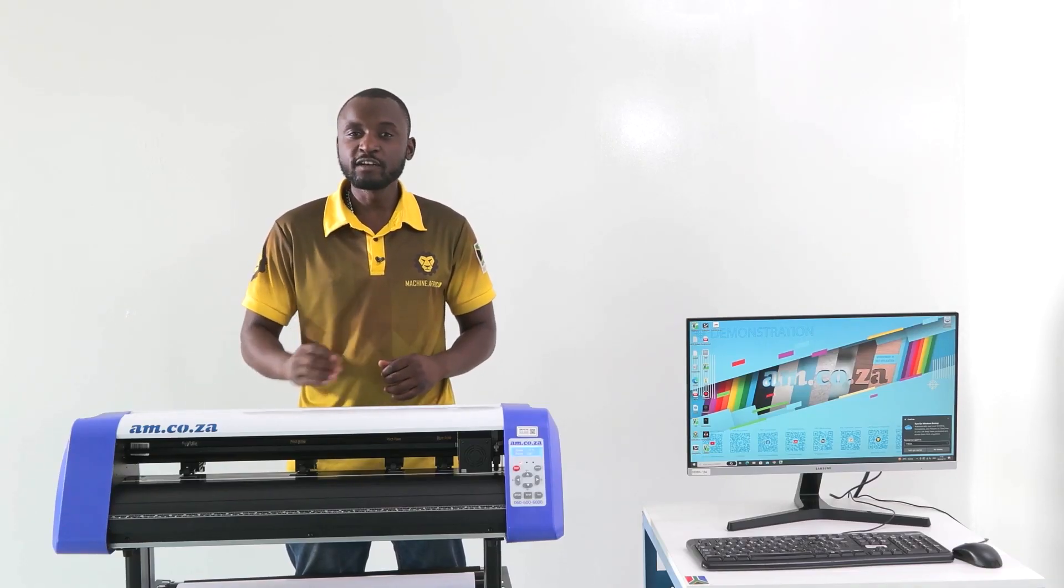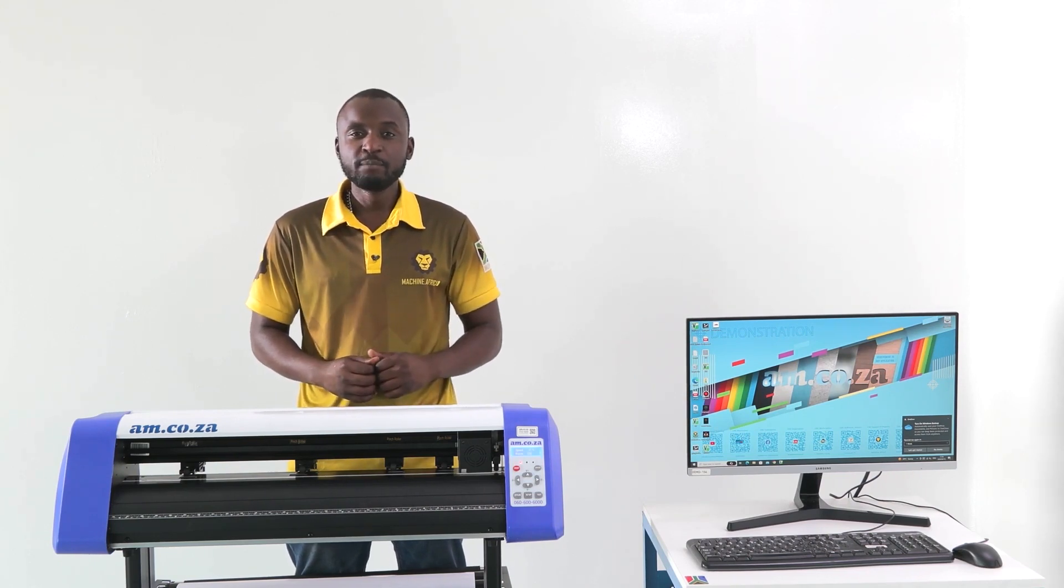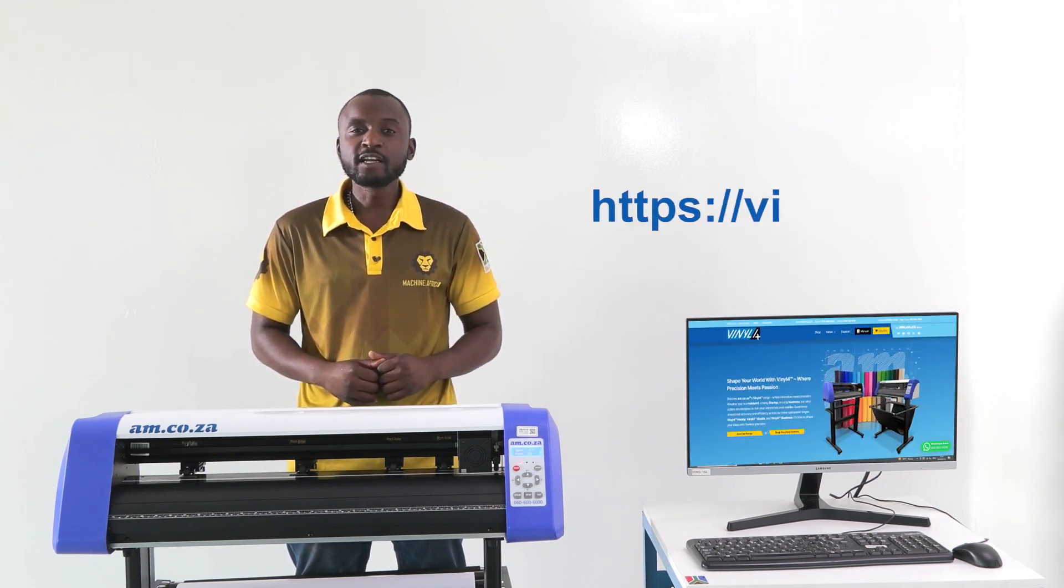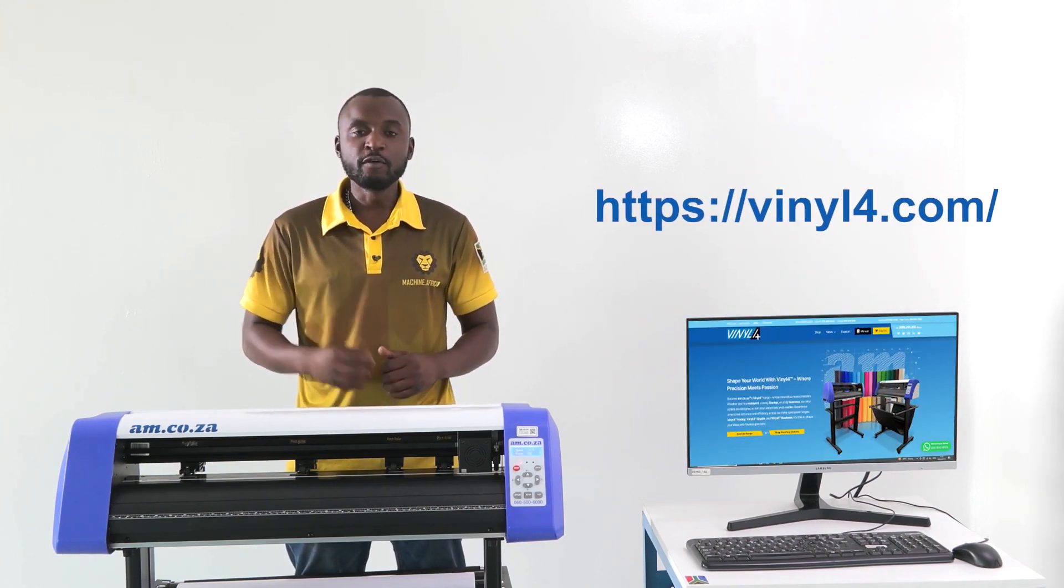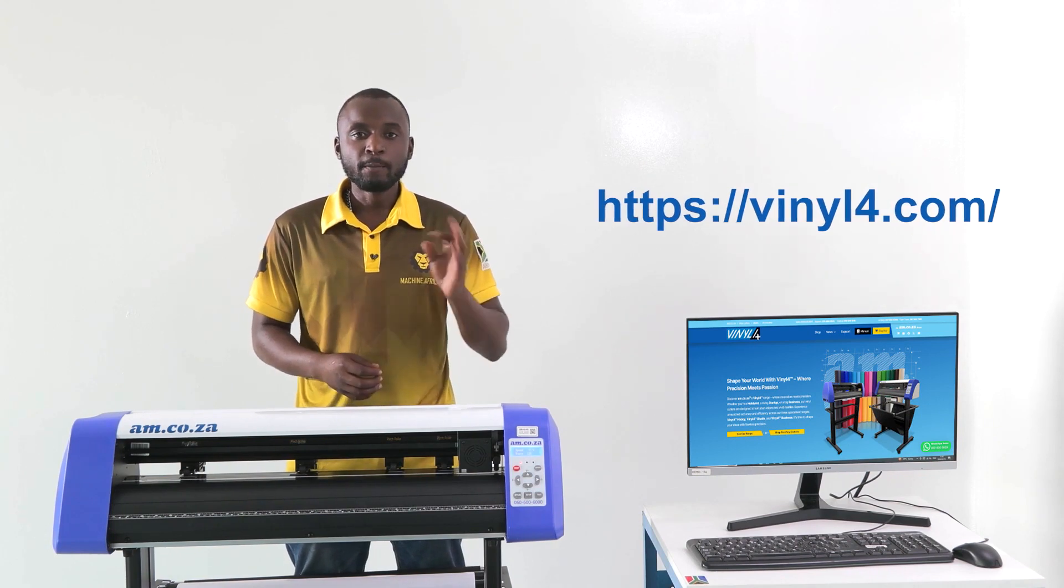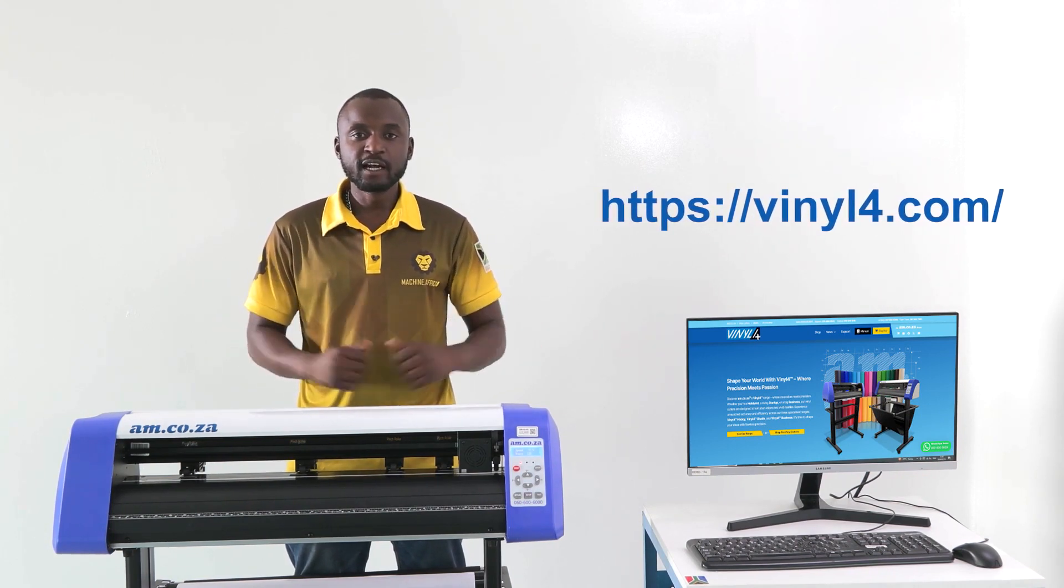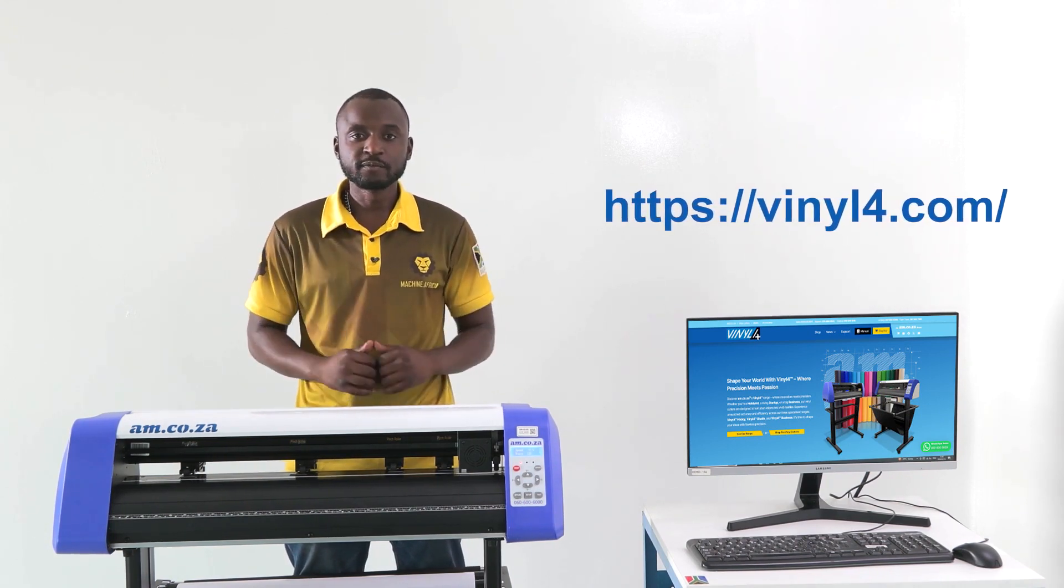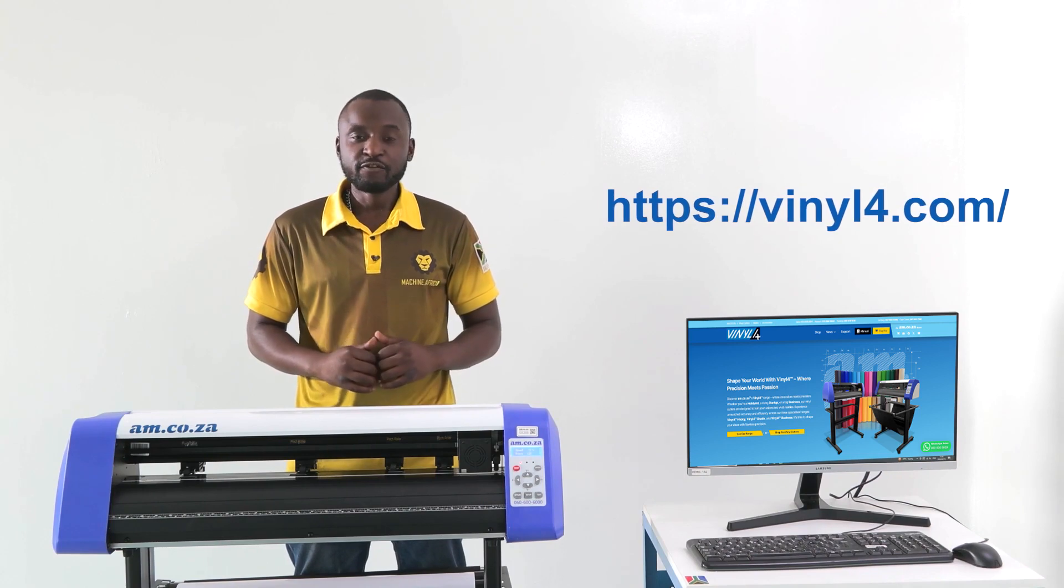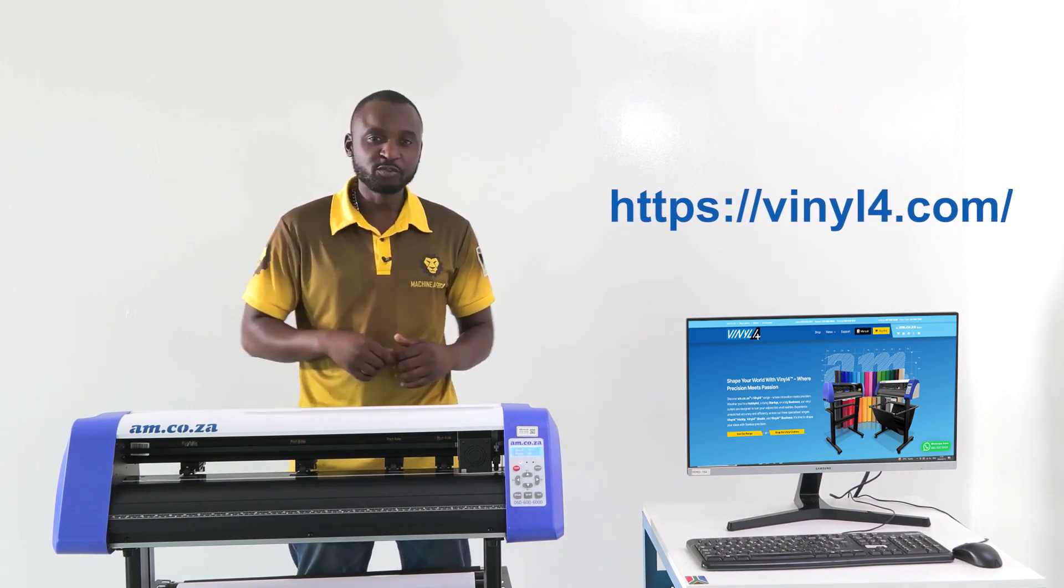That concludes your basic training on your Vinyl 4 Studio. For more training videos, please visit vinyl4.com for more information on software, basic cutting, and control cutting. Thank you for watching this video and catch you soon.